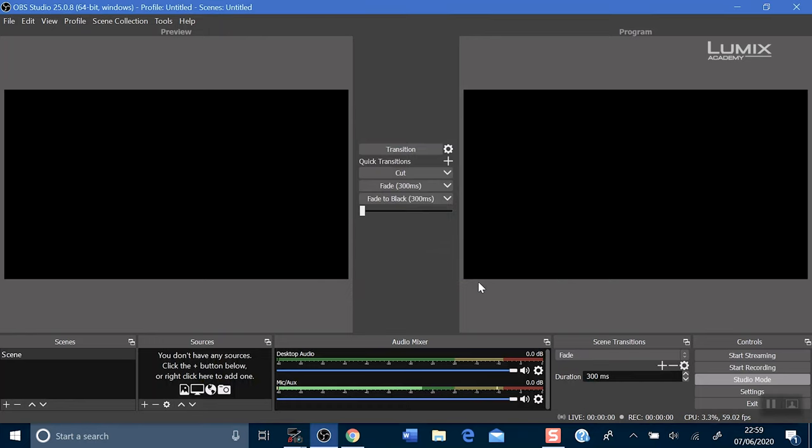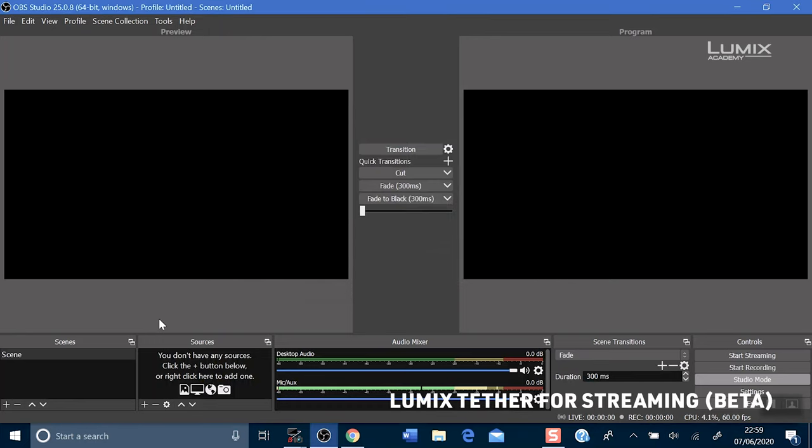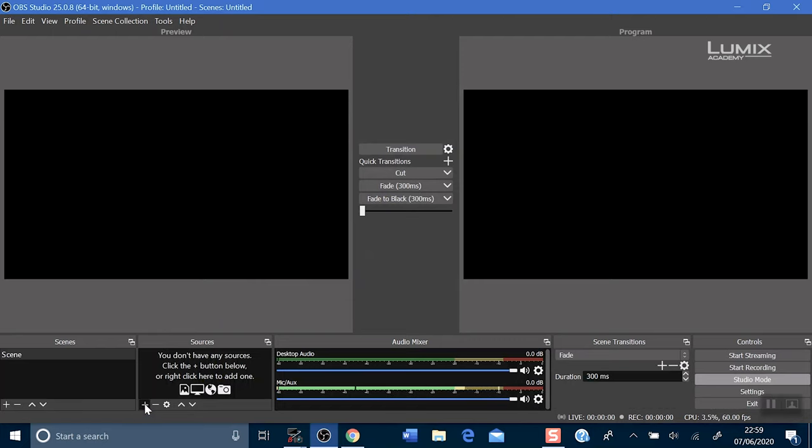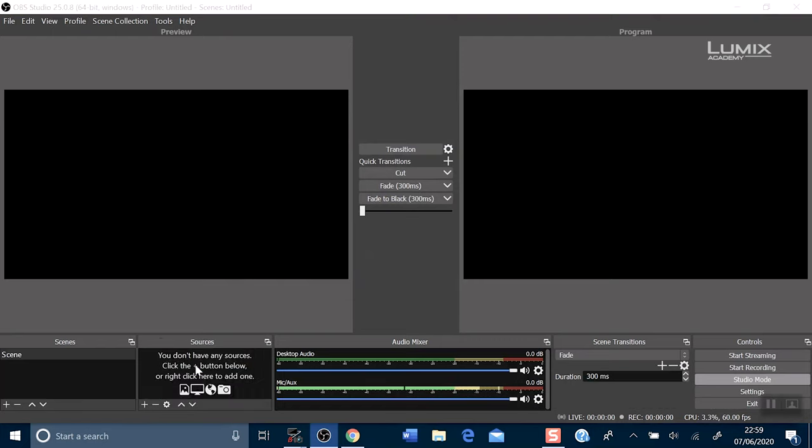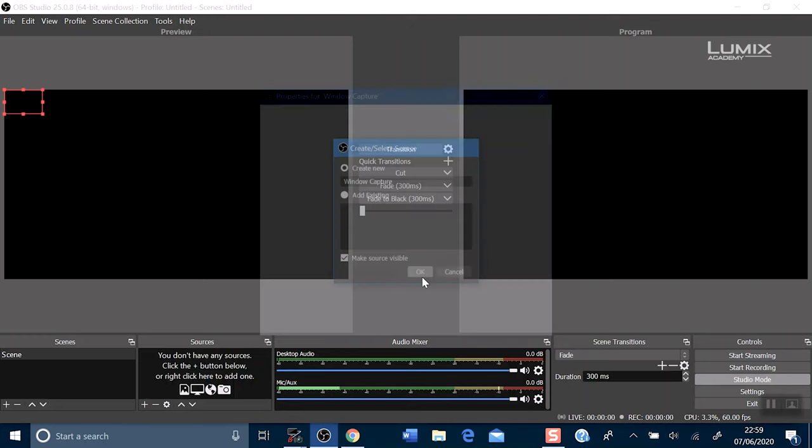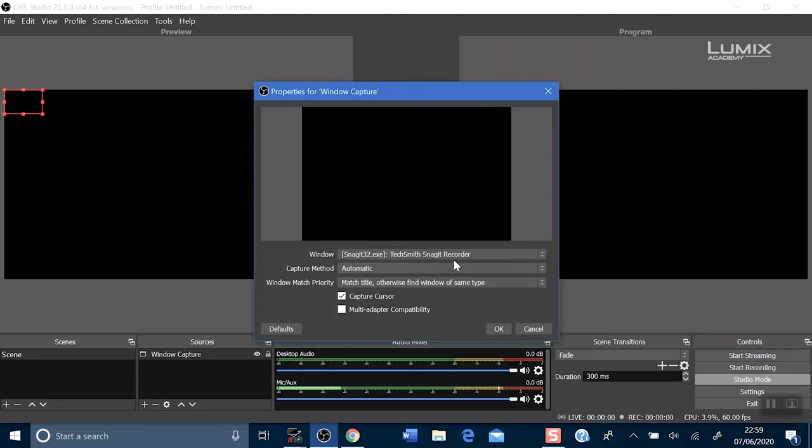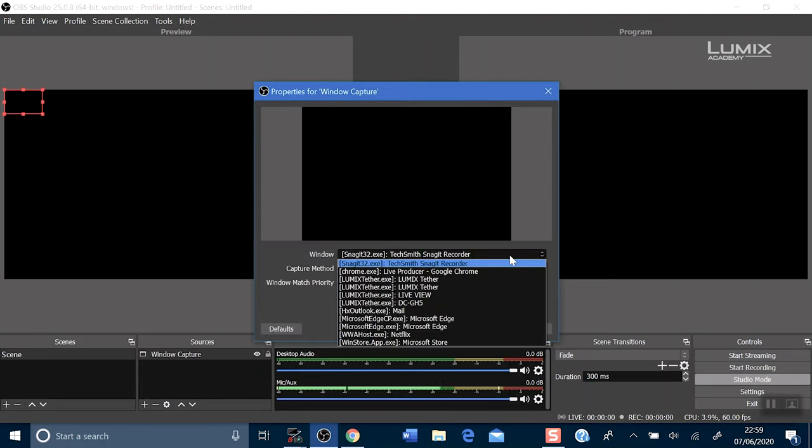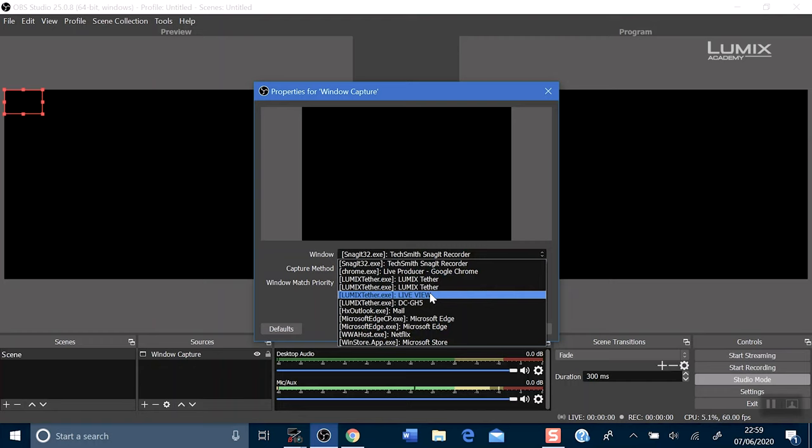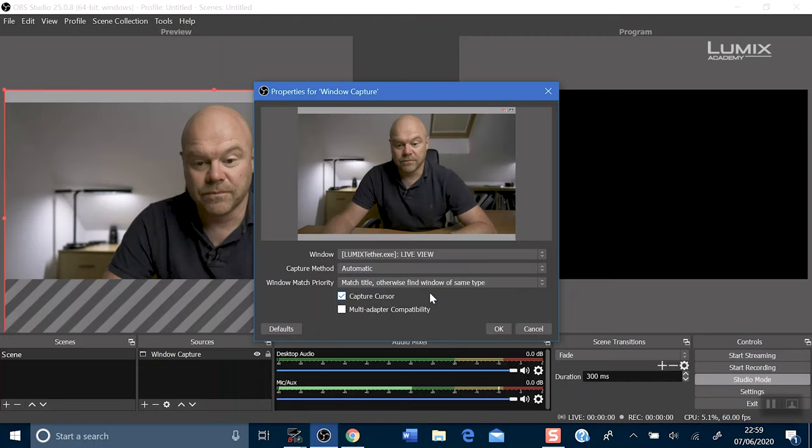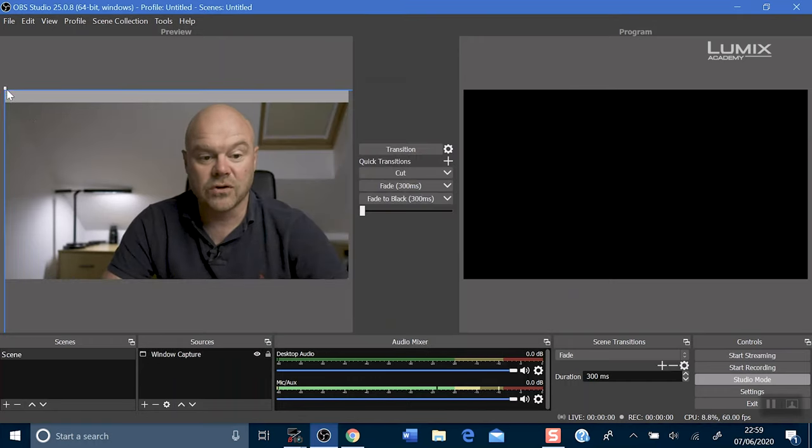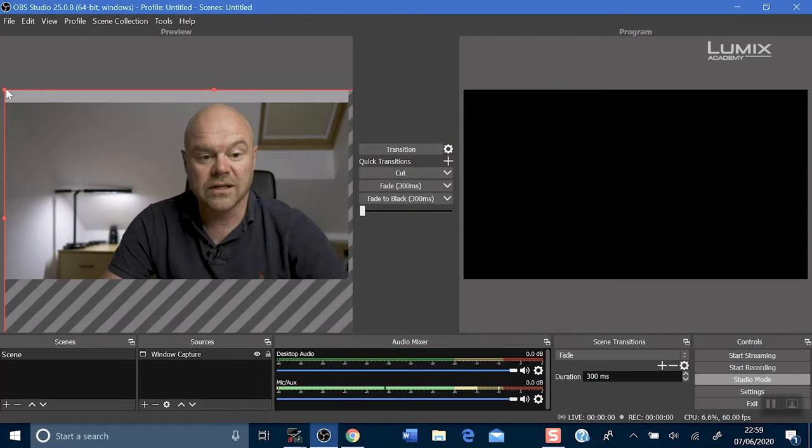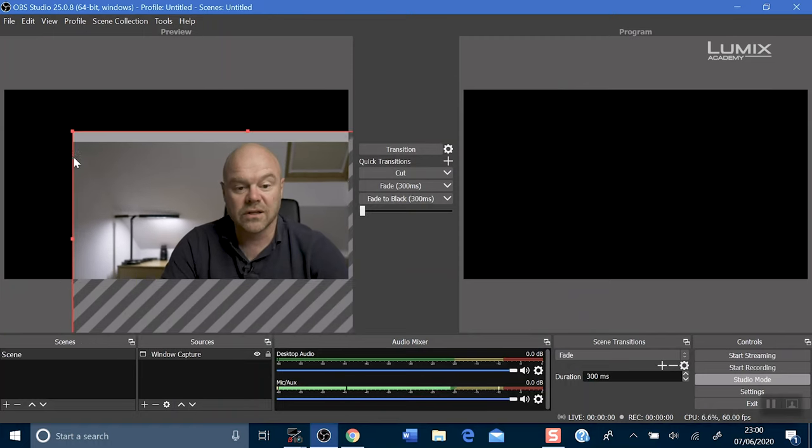Now we want to bring our feed in from Lumix Tether for streaming. Go down to the sources and click plus, window capture, and choose the Lumix Tether live view. Click OK and all you want to do now is resize it down to the right size for your feed.